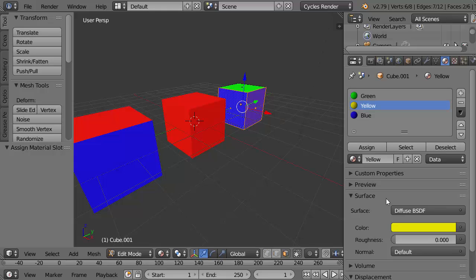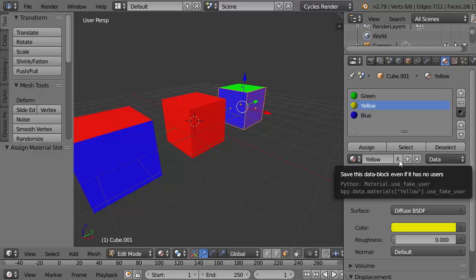You can always make sure that the color isn't lost. A material that has no users at all, when you close Blender the material is deleted and it won't be there when you reopen Blender. If you want to make sure that you don't lose a certain material for that reason you can give it a fake user here by clicking this button and it's exactly what it says here. It'll save that material when you close Blender. It'll save it even if it has no users. It gives you like a ghost user if you like.